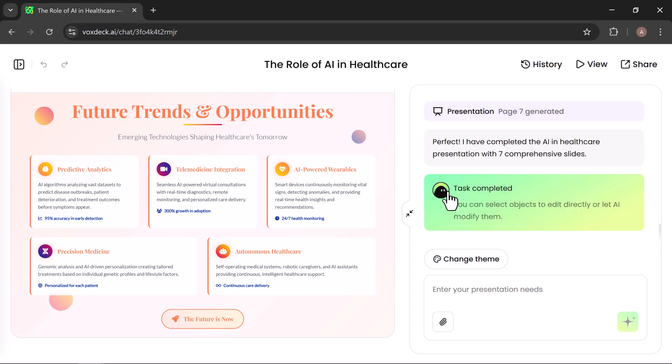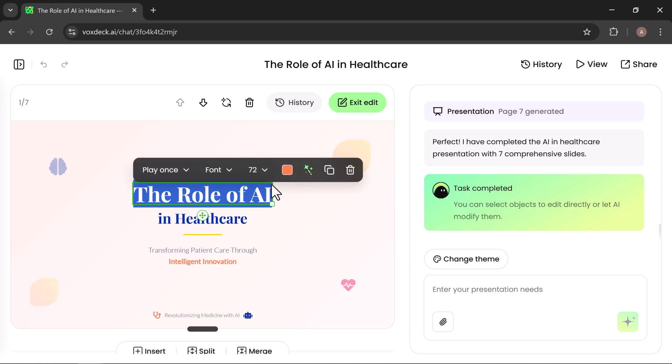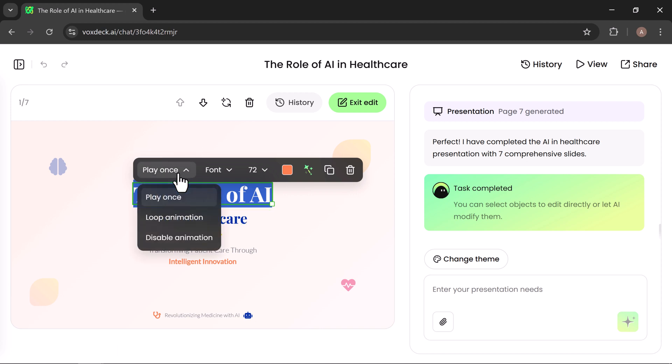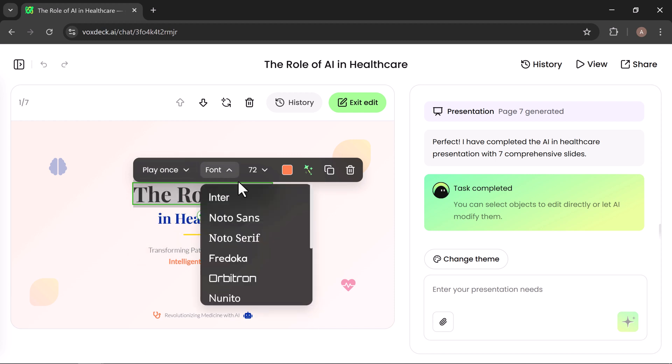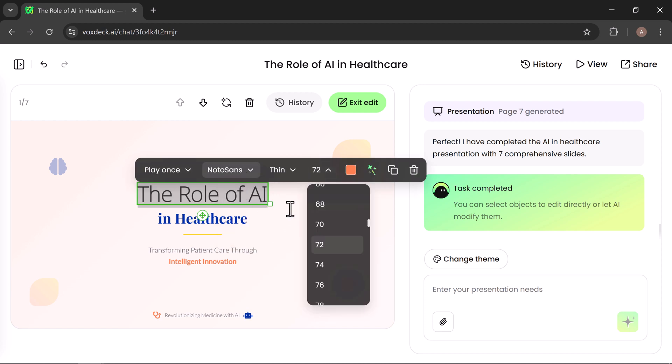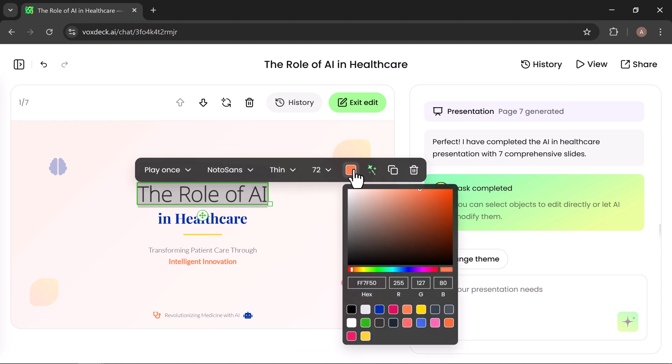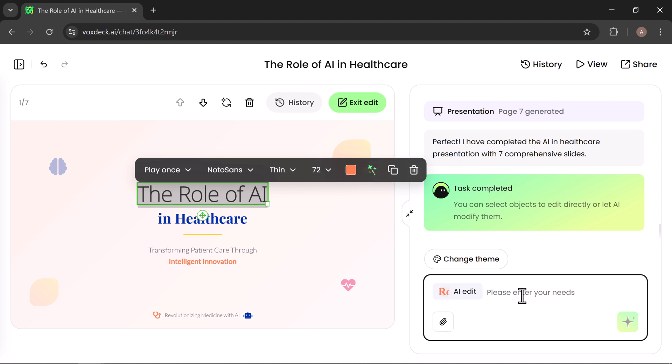Simply click on the edit option and VoxDeck will give you several powerful tools to customize your presentation. The first option is animation mode, where you can choose whether slides play once, loop continuously, or disable animations altogether. Next is the font menu, where you can adjust the font style, size, and color to match your design preferences. There's also an AI edit feature. Just type in your requirements, and the AI will automatically update your slides for you.